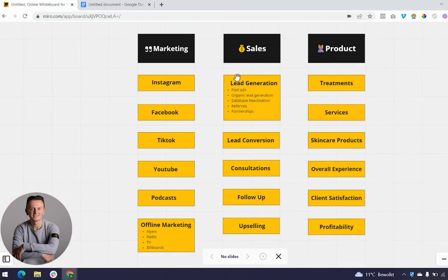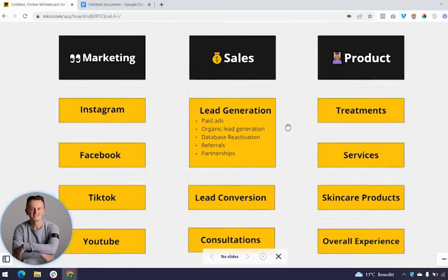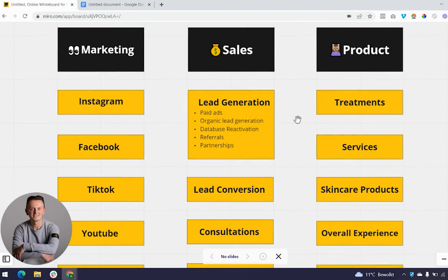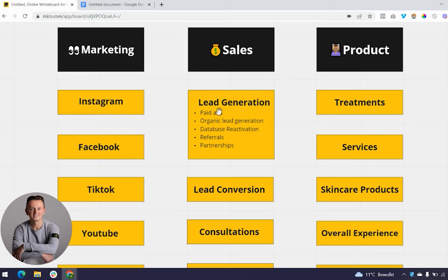The first step for sales is lead generation — this is where you turn eyeballs into leads, capturing name, phone, and email. First is paid ads: Facebook ads, Instagram ads, Google ads, YouTube ads, TikTok ads, Snapchat ads — they all fall under the paid ads umbrella. You need to figure out what platform works best for you. If you spend $100 per day and get 10 leads a day, you have predictability in your business.